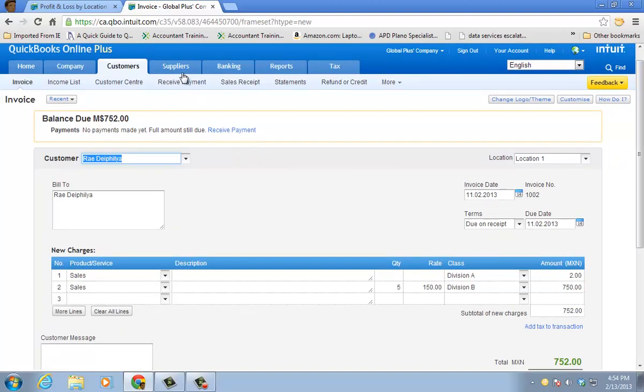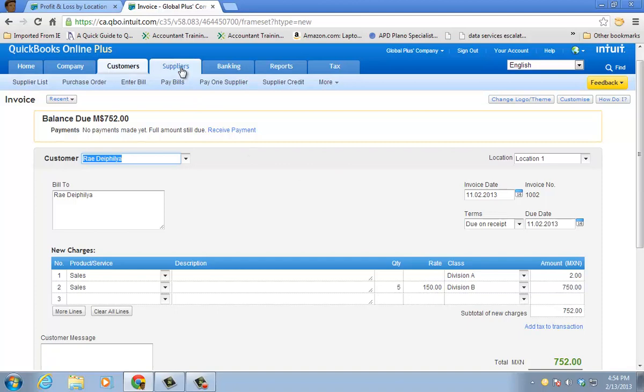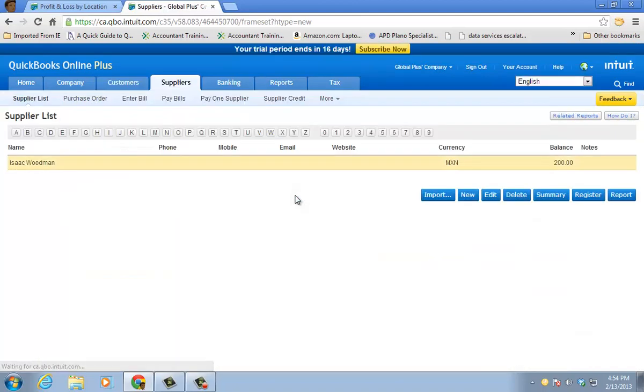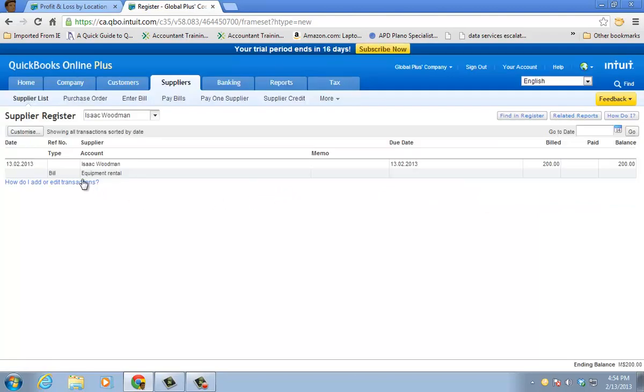Now let's look on the supplier side. Go to the supplier list. And I'm going to go ahead and do the register for Isaac there, one of my suppliers. Go to the bill.